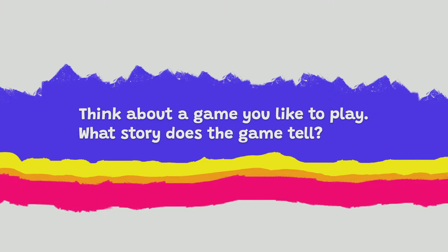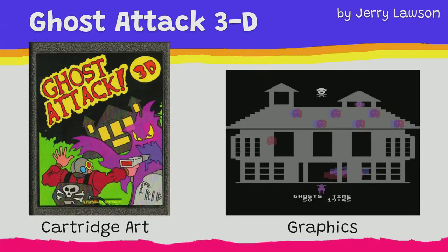Now we're transitioning into another period of the lesson. Here's another warm-up: think about a game you like to play — what story did that game tell? We want kids to think about inspiration and what the story of games is, especially as they're trying to design their own games and think about stories. In this lesson we also talk about the different art around games.